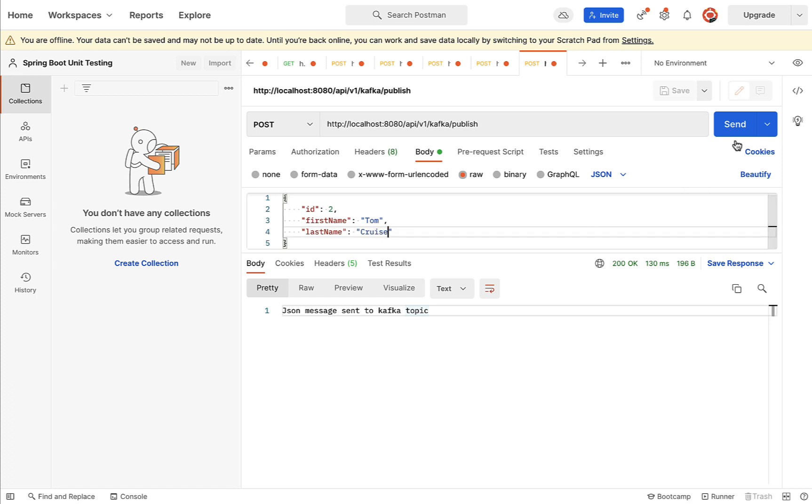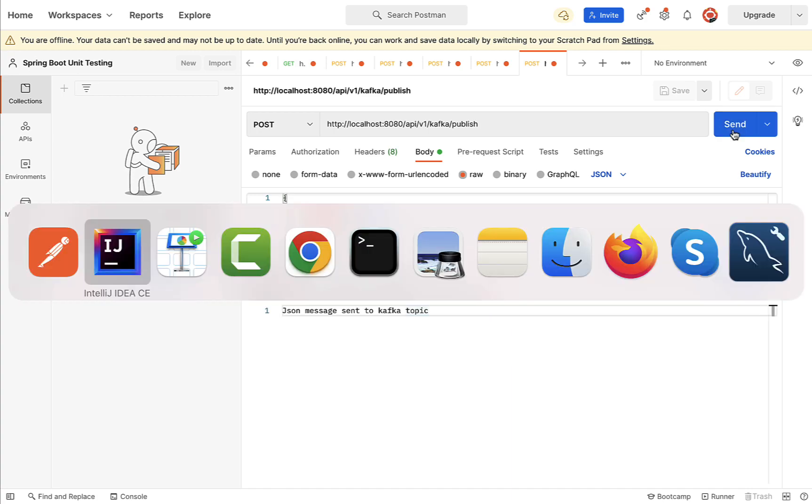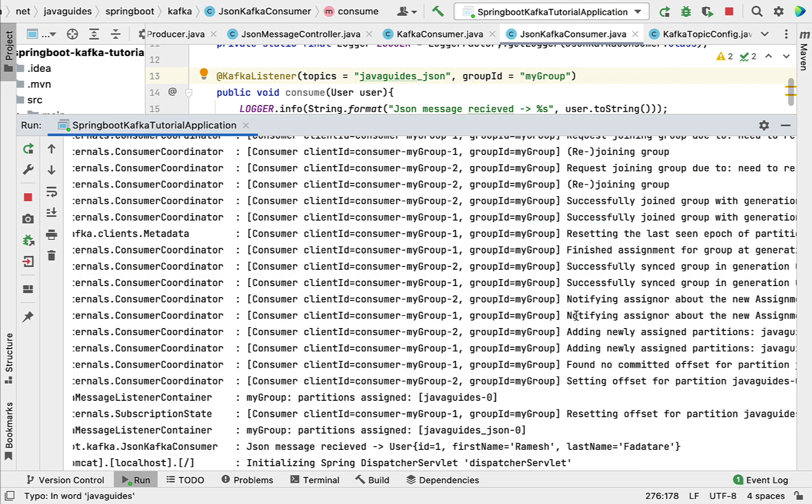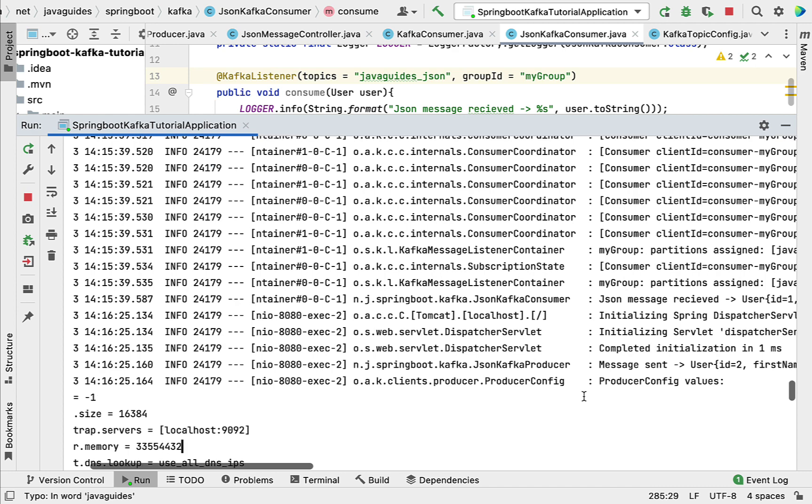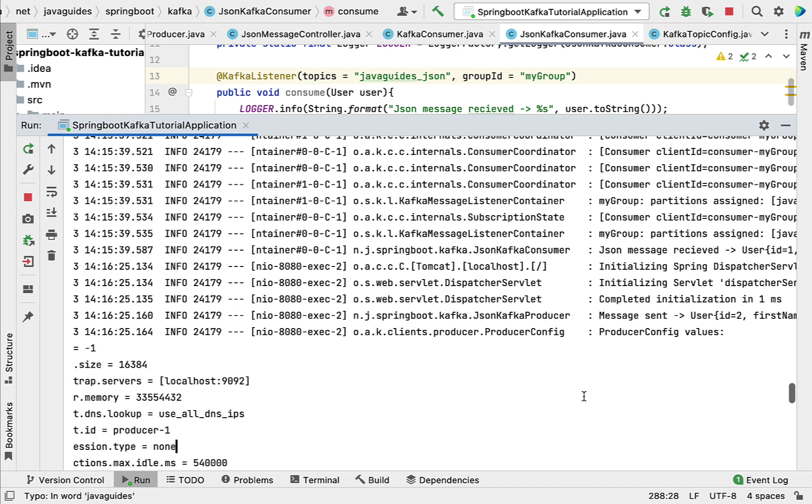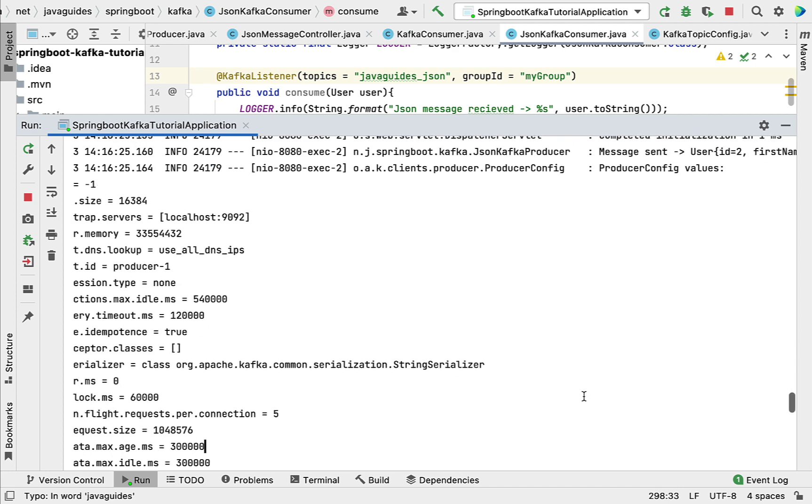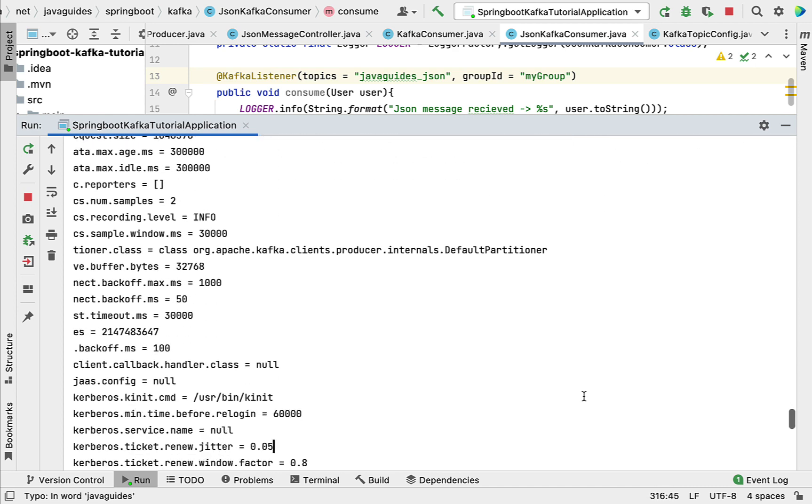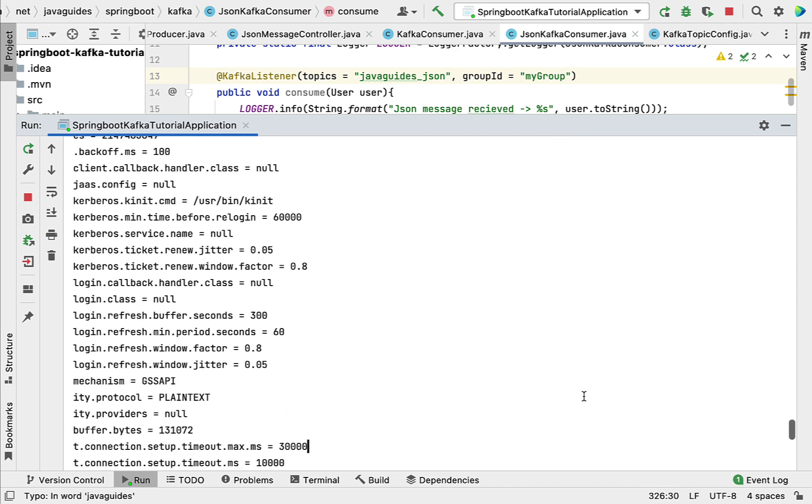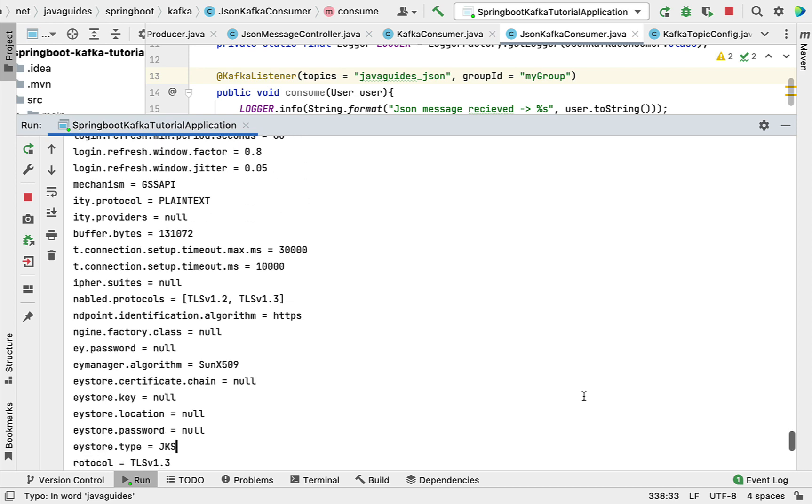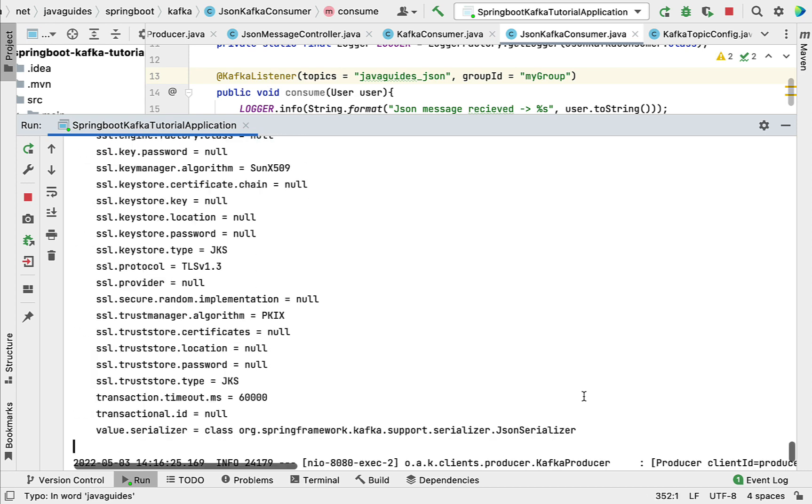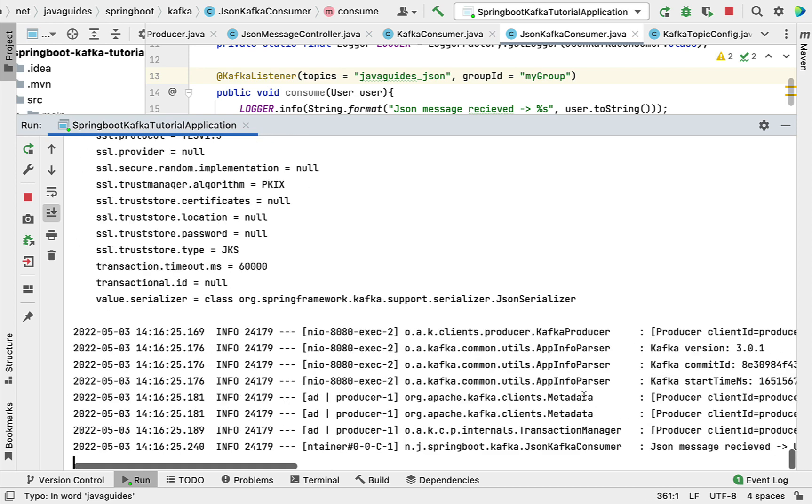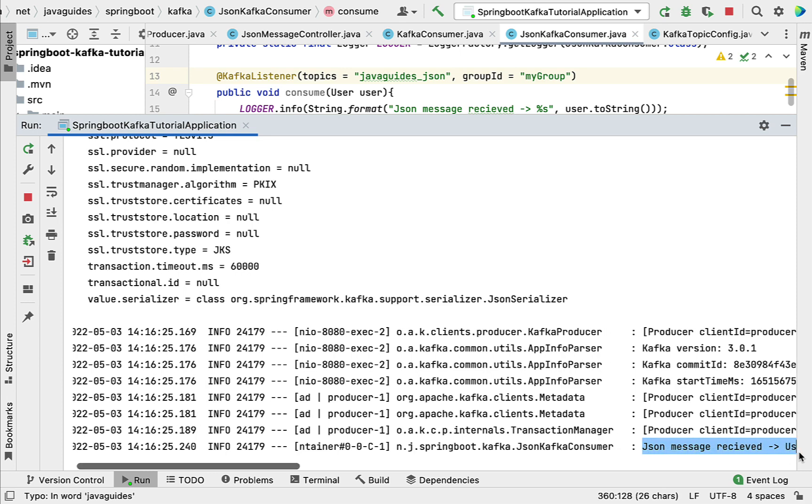Cruise. Hit the Send button and go to the console over here. Let's verify the log statement. Just scroll down to the bottom and there we go - JSON message received, first name Tom and last name Cruise.